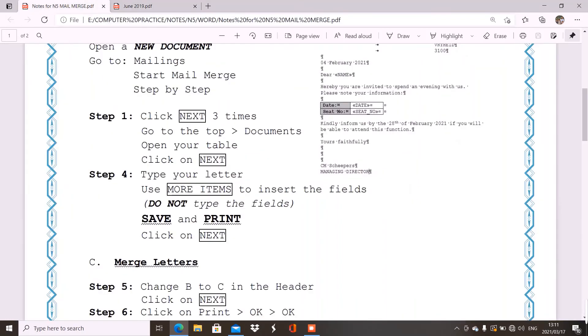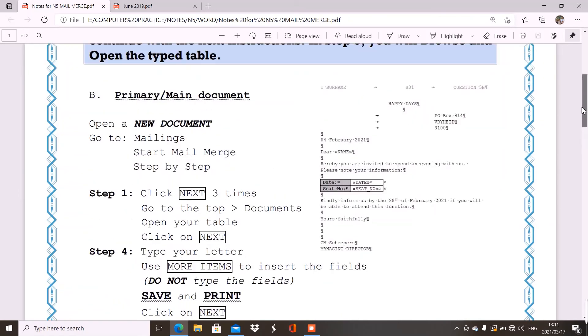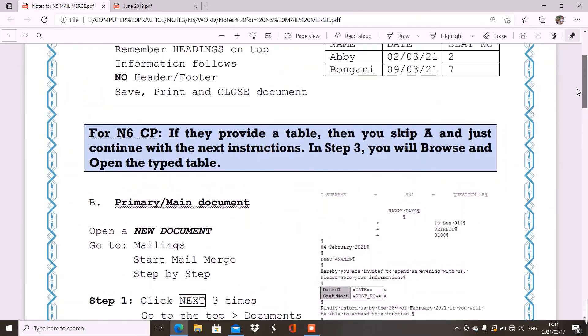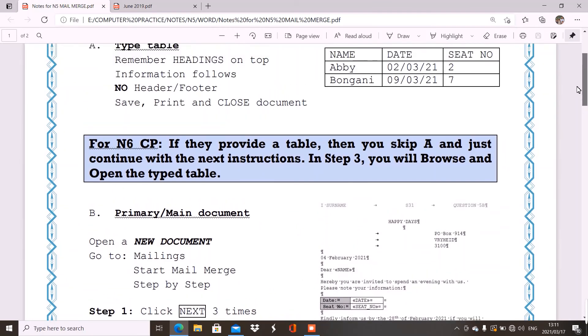So, you will see the merge letters, and here it tells you to go to next. So, in step 5, you are merging A and B with one another. That means your table information will be used in your letter.